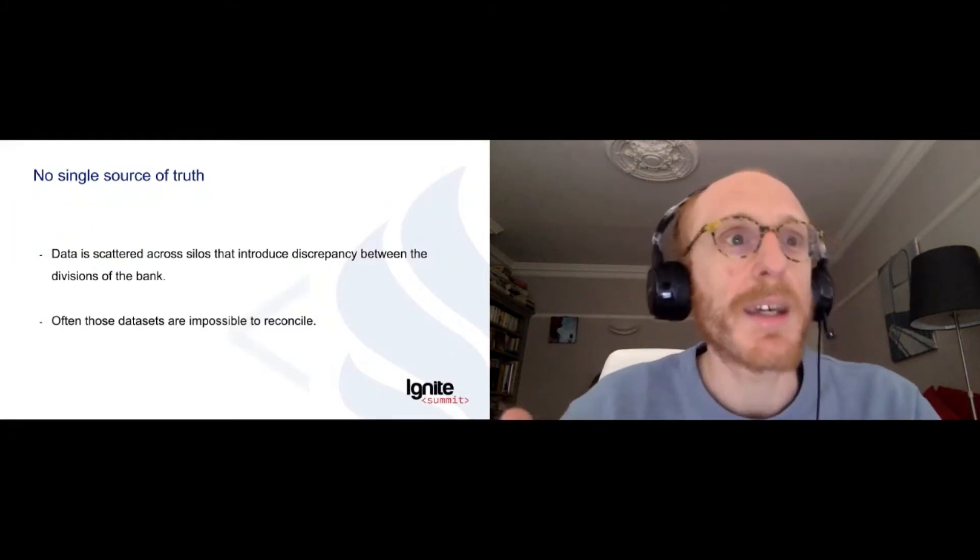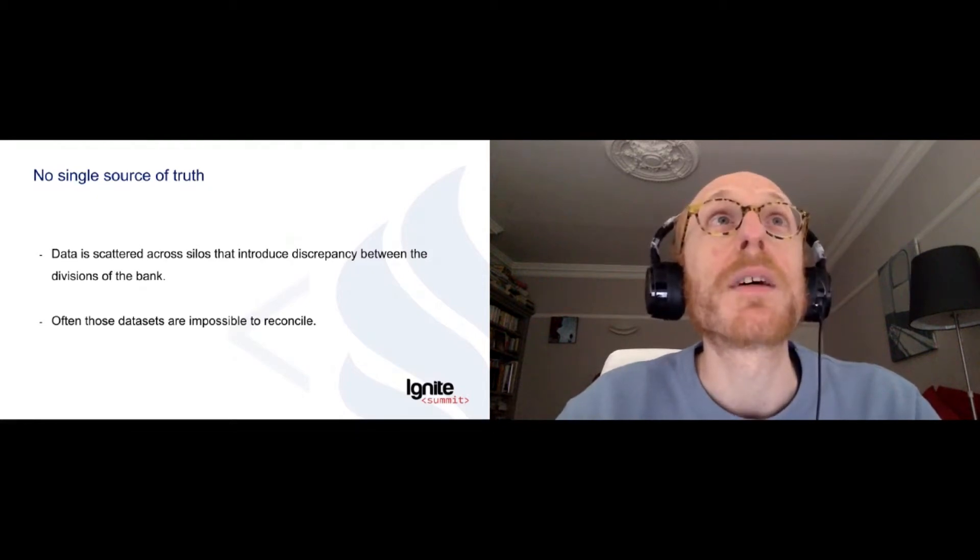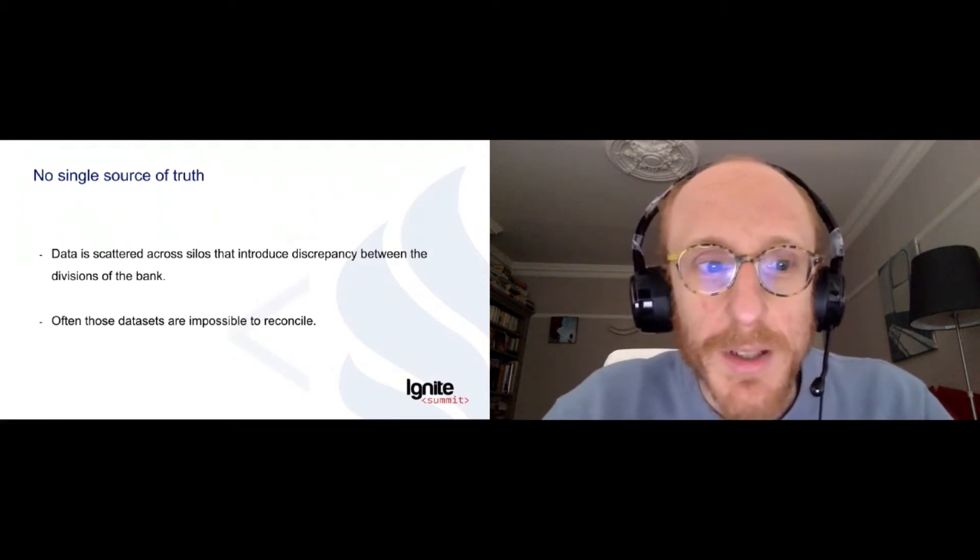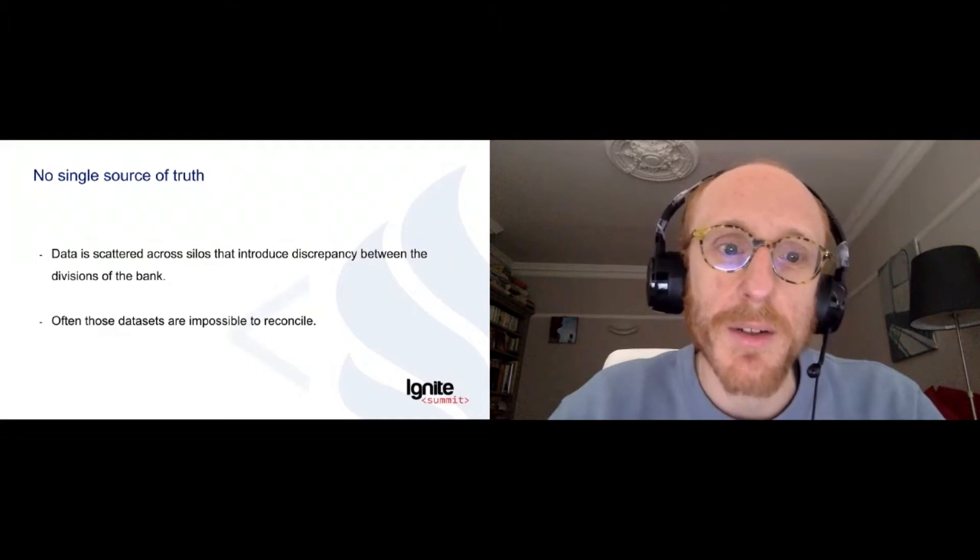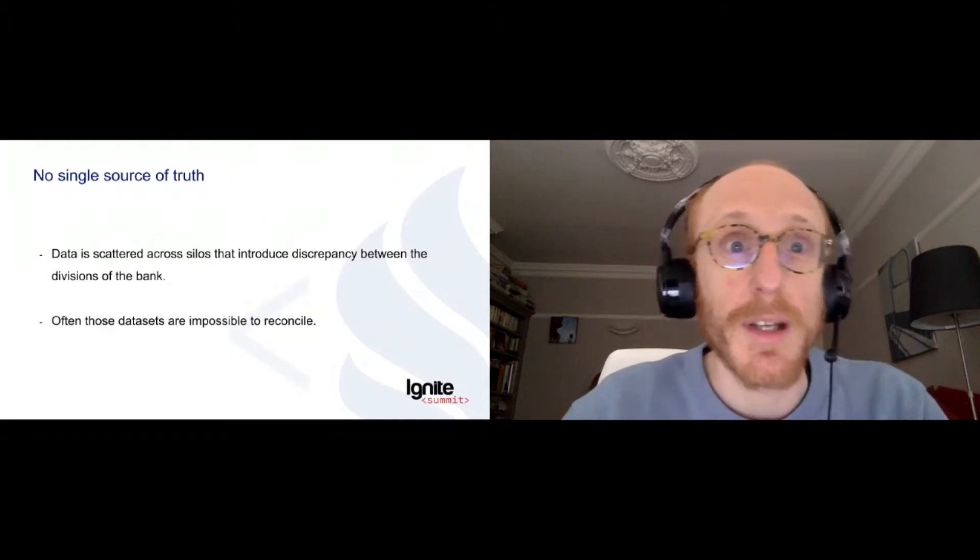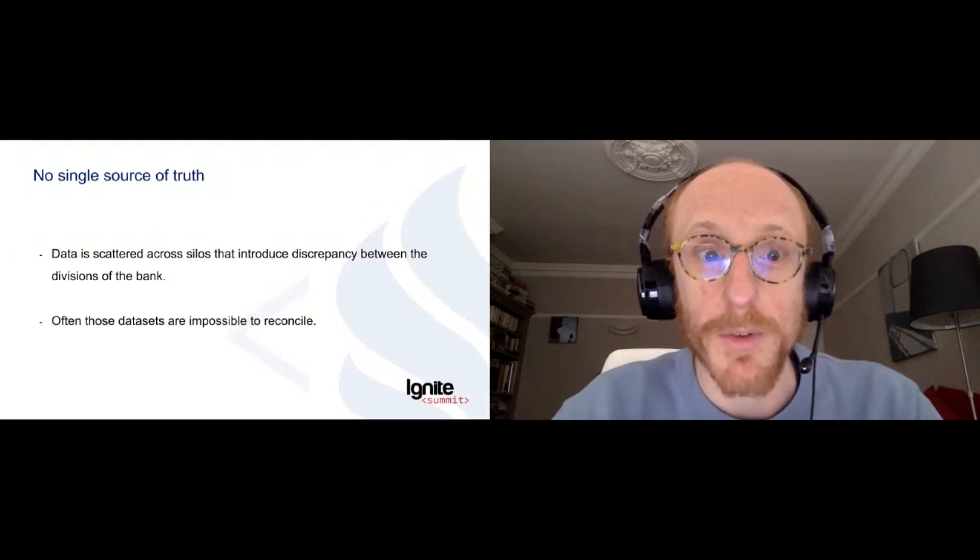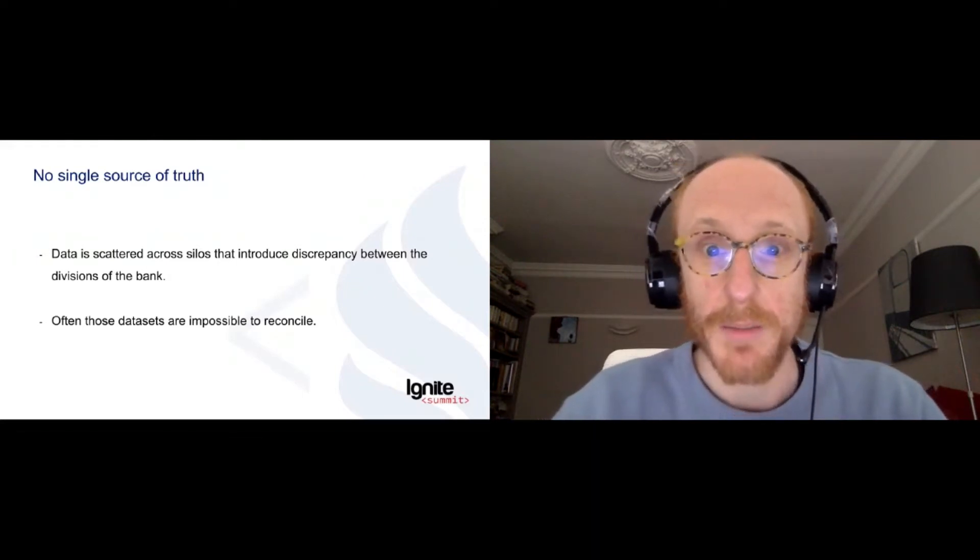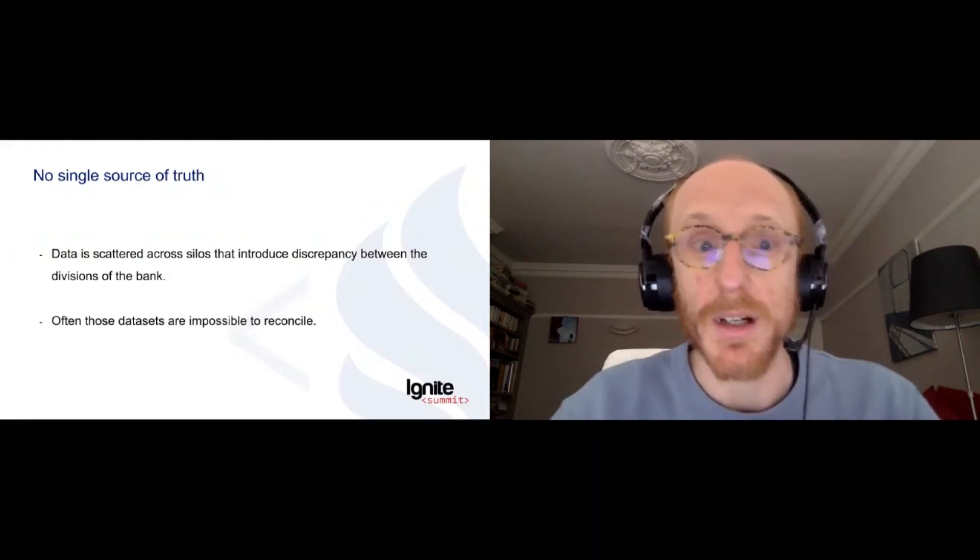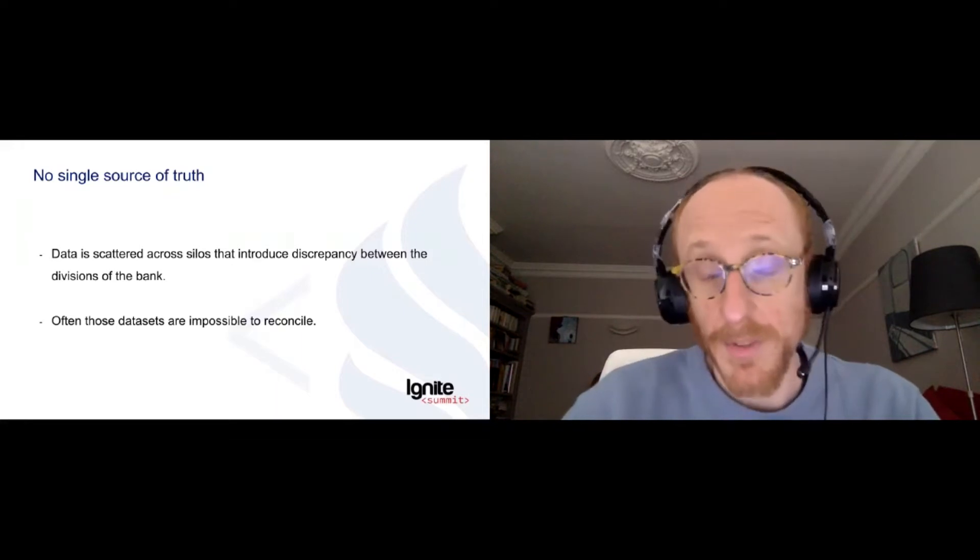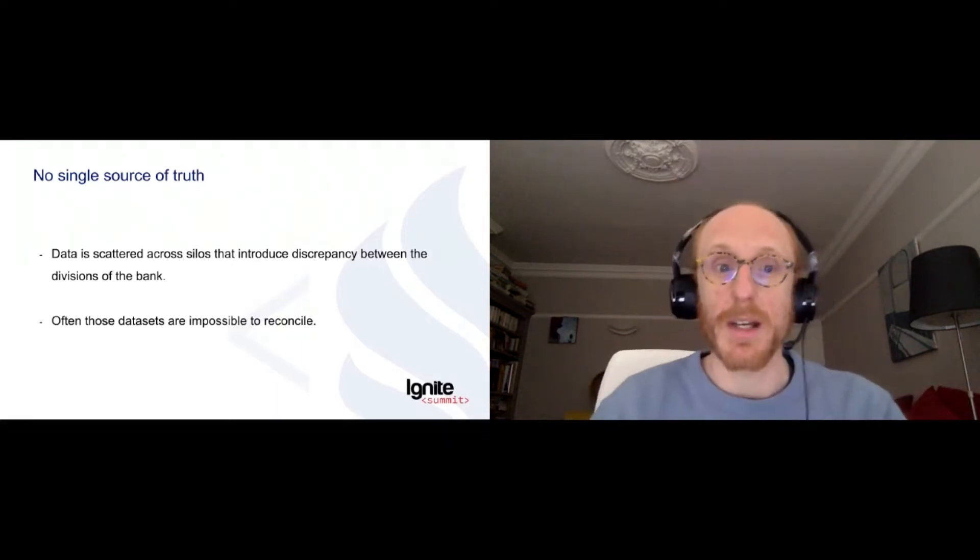And one concept we have is this concept of single source of truth. It's something that's really hard to achieve in the bank because data is basically scattered across the bank inside small silos. And the same data can have many shapes, many forms.